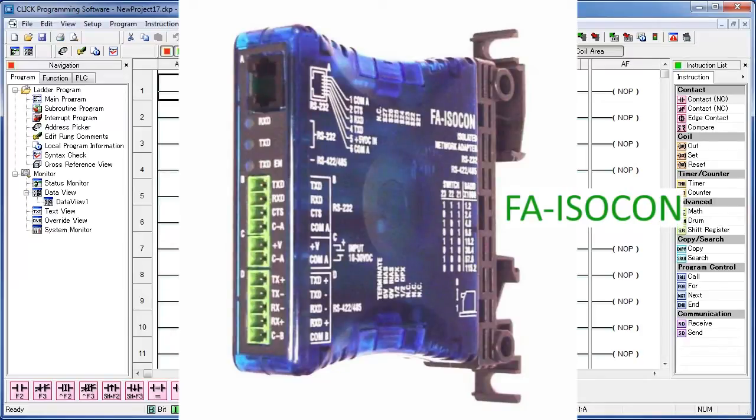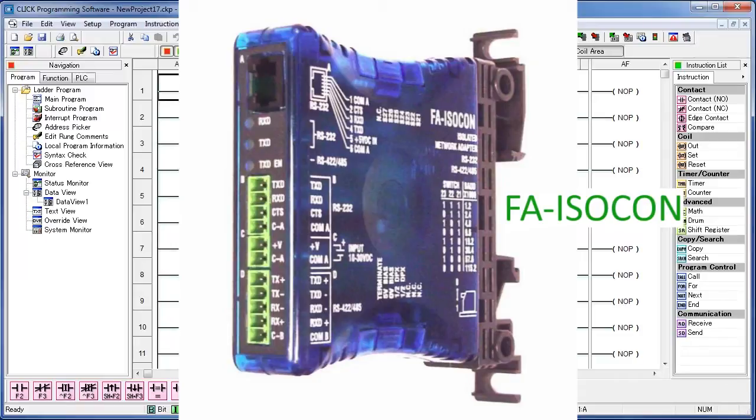you can use a converter that converts RS-485 to RS-232, which you can then plug into port 2 on your PLC. You can find a converter on the AutomationDirect website using part number FA-ISOCON.